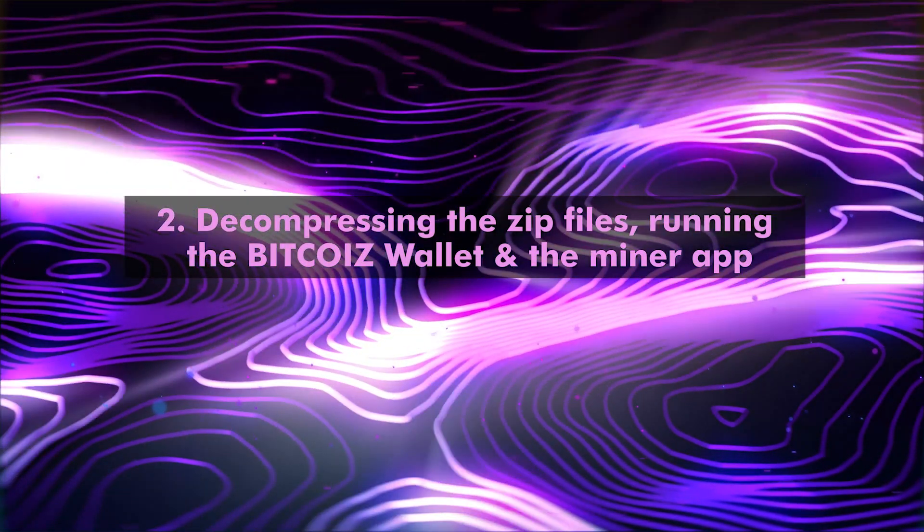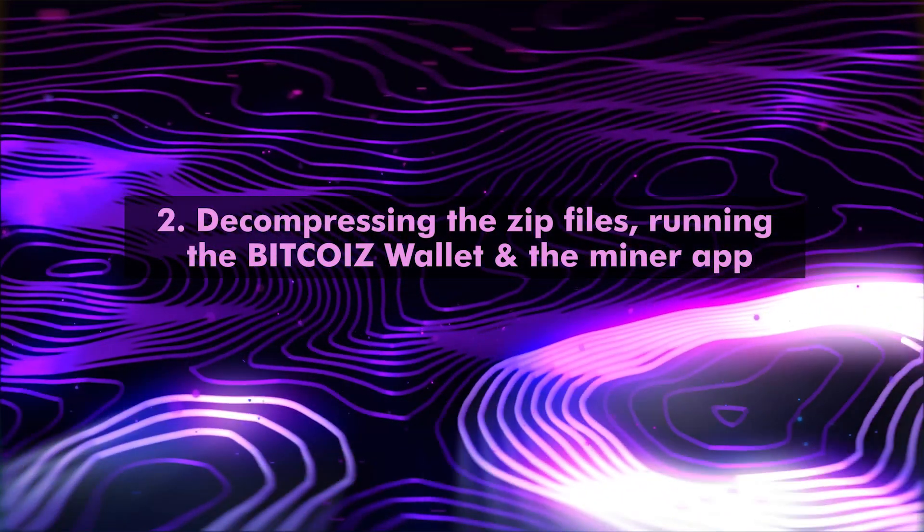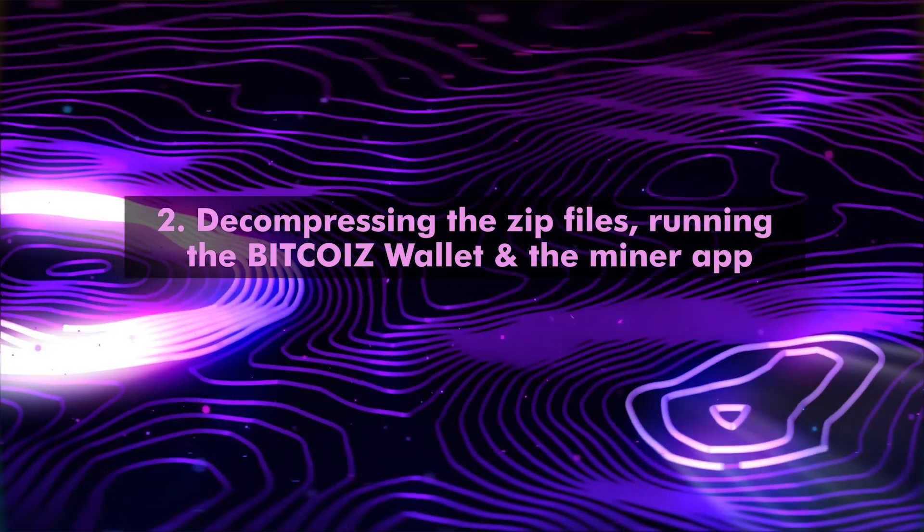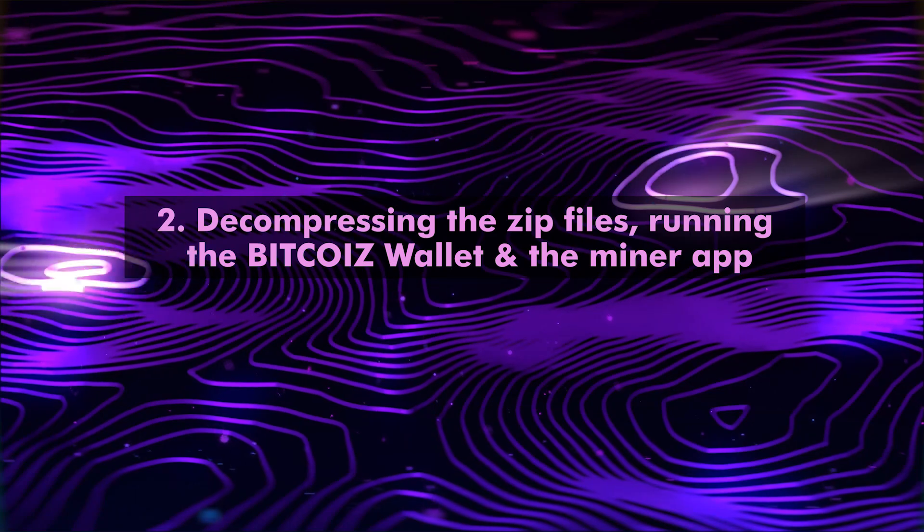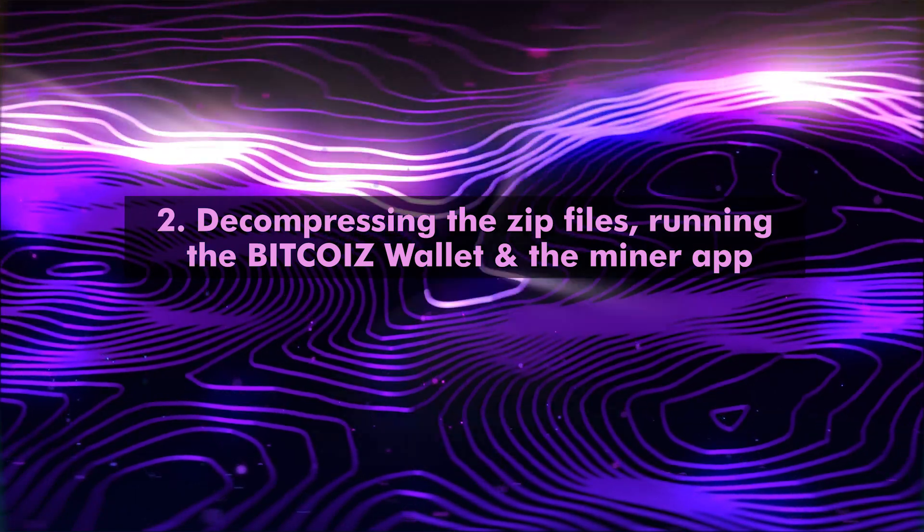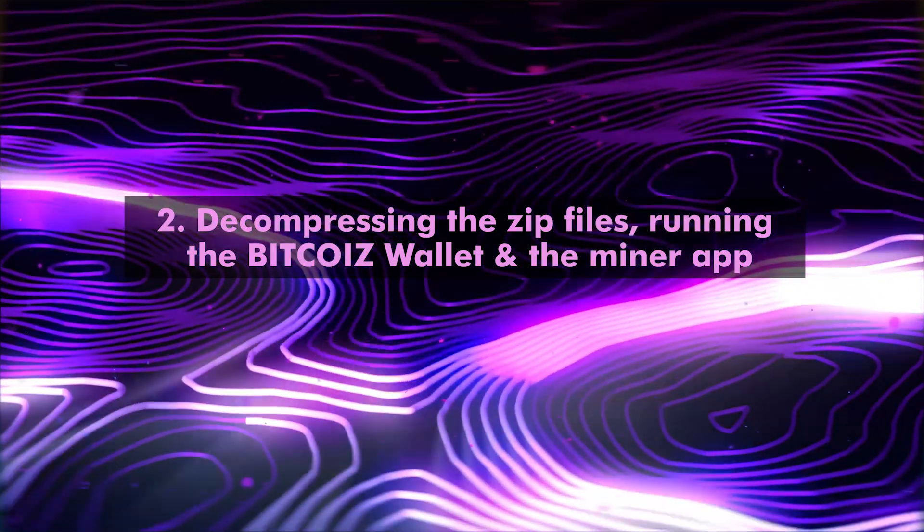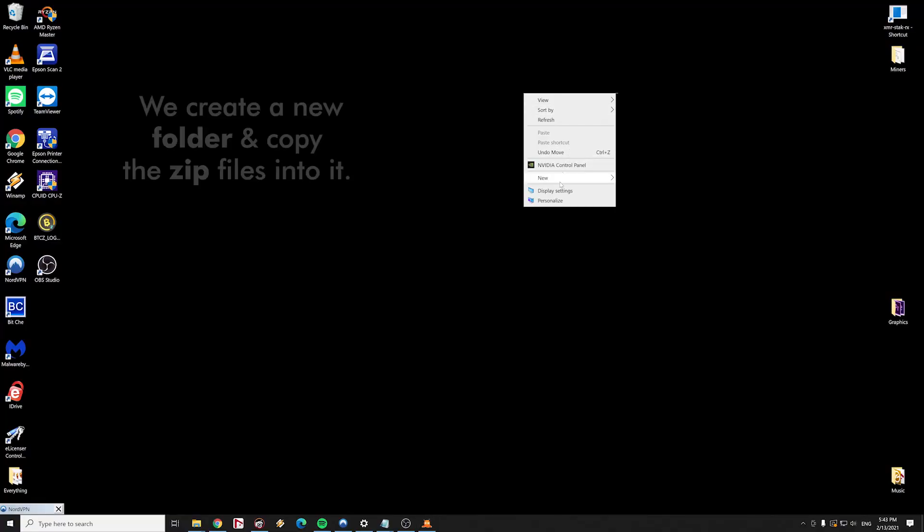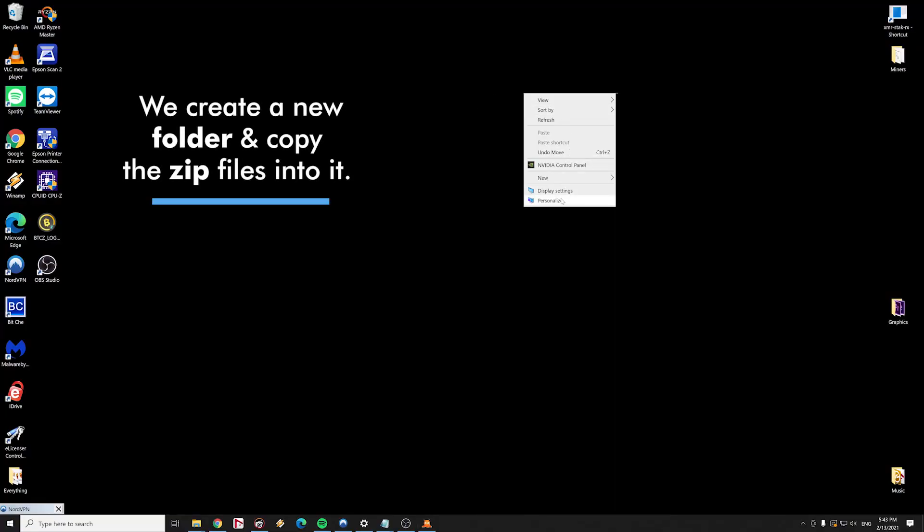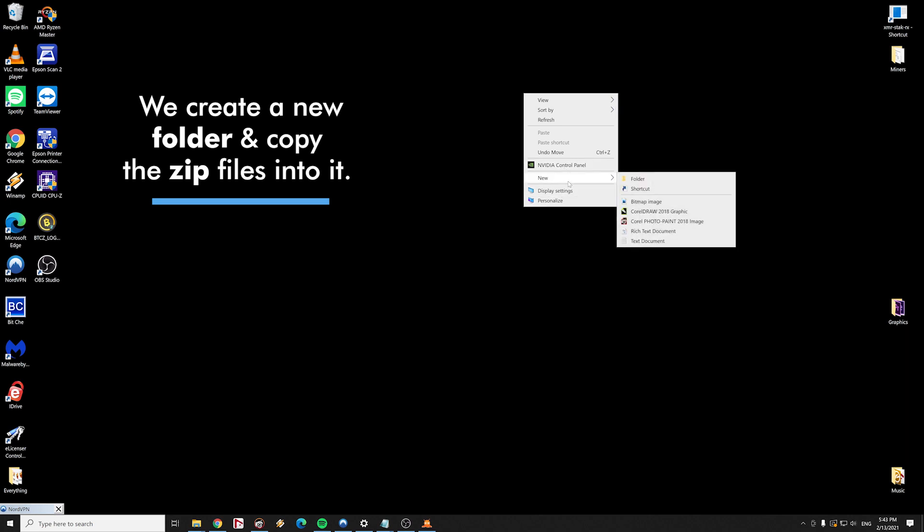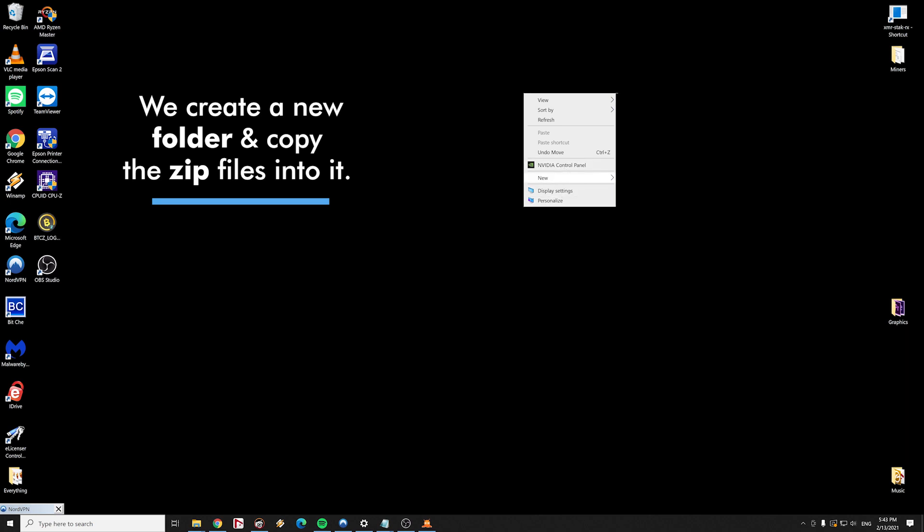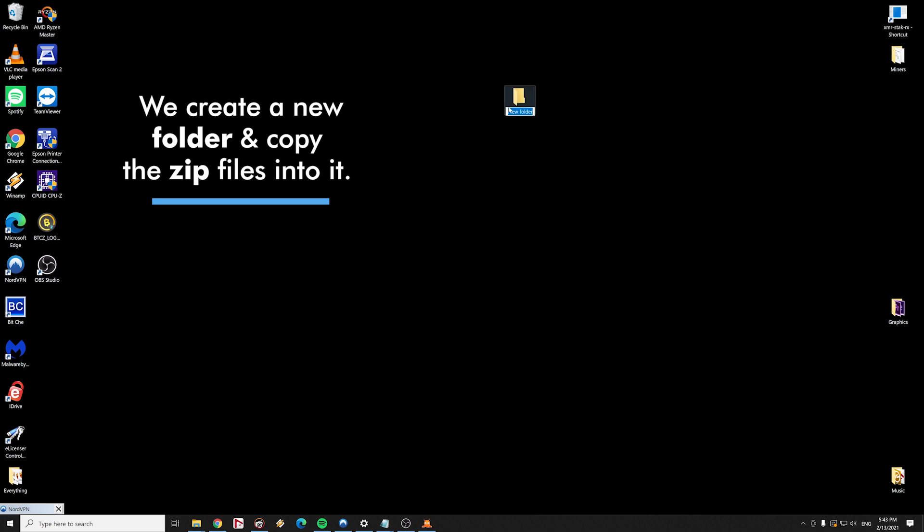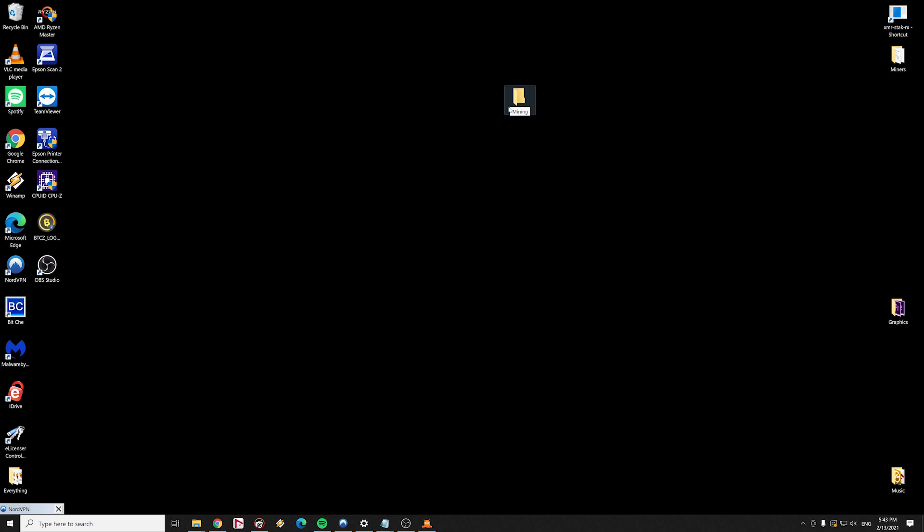Step number 2: Decompressing the zip files, running the Bitcoin Z wallet and the miner application. We create a new folder. In our guide we named it mining app. We copy the zip files into our new folder.